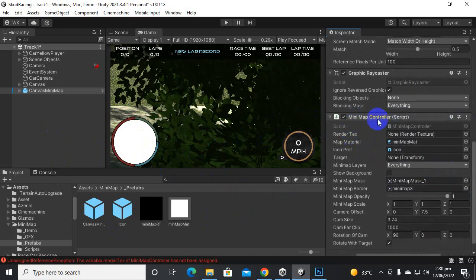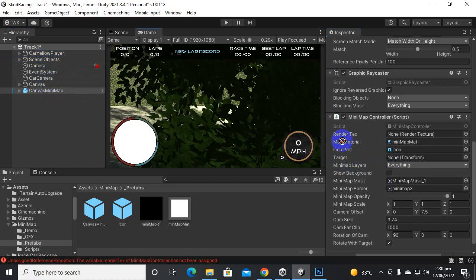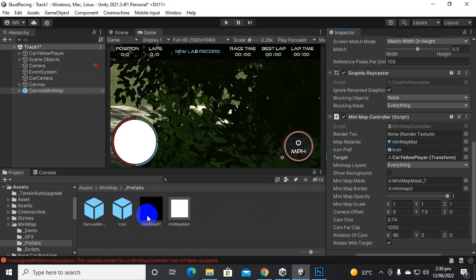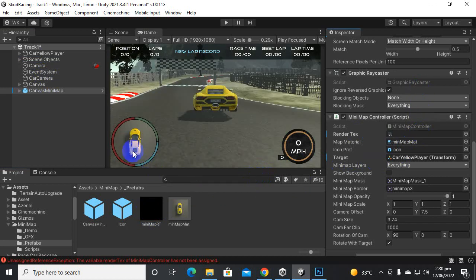Here you can see we have the mini map controller and a render texture. Inside the target field we will add our car, which is our player, and it will be the target. In the render texture field we want to add this mini map render texture. And that's it.